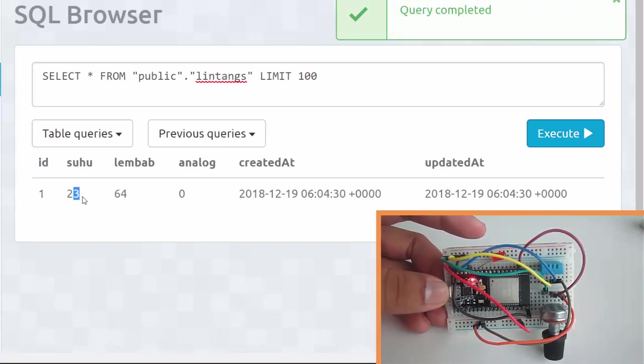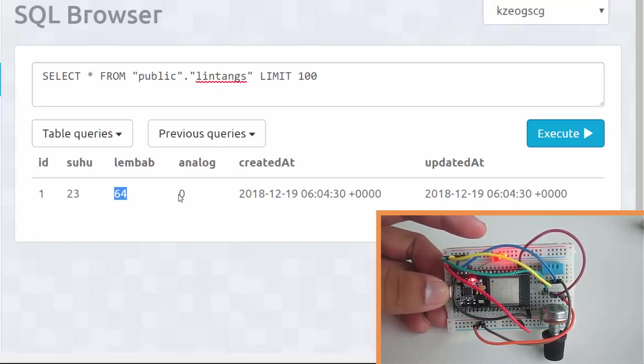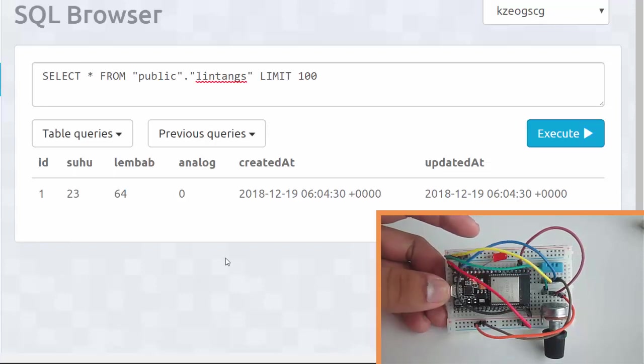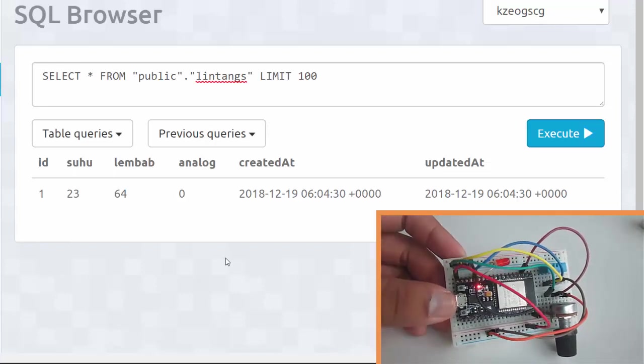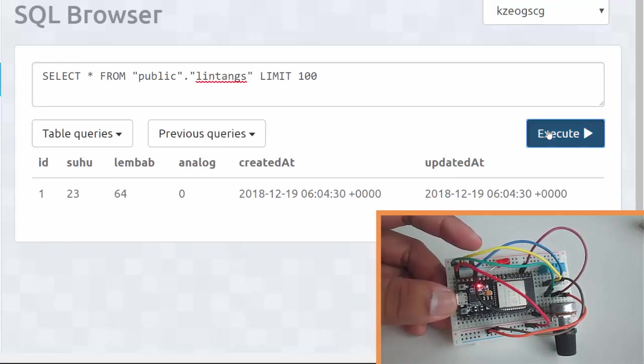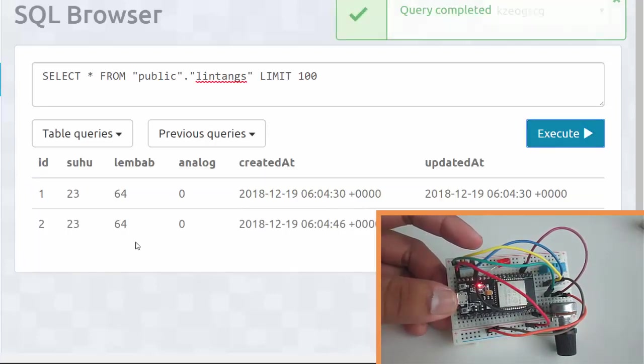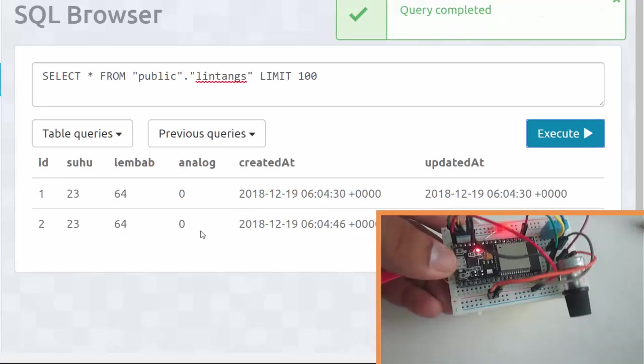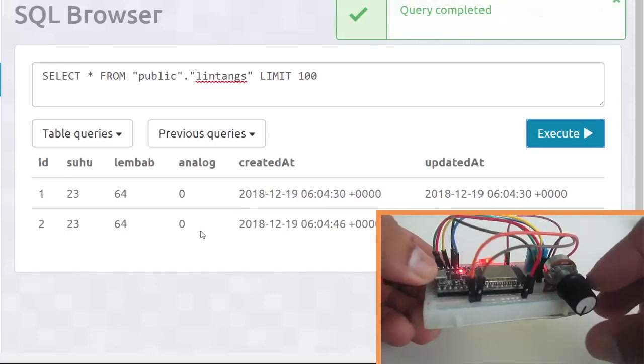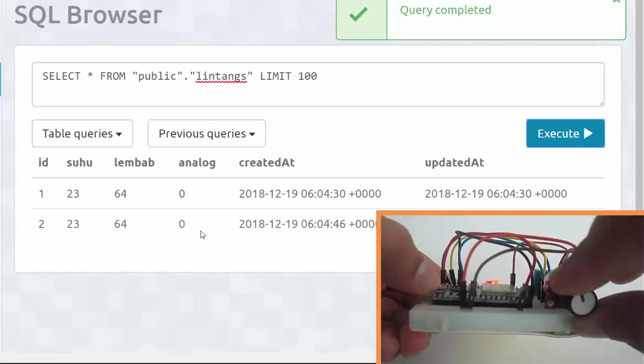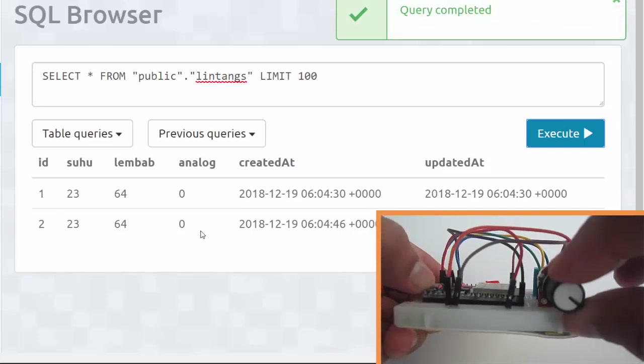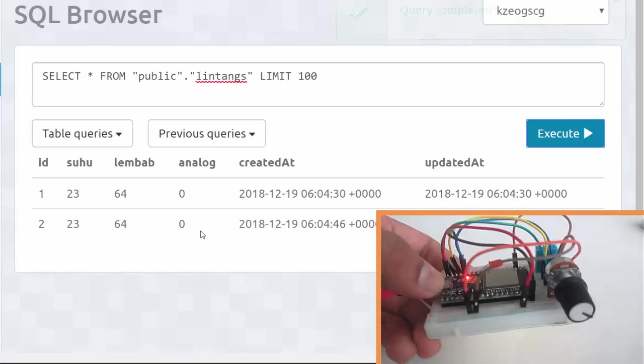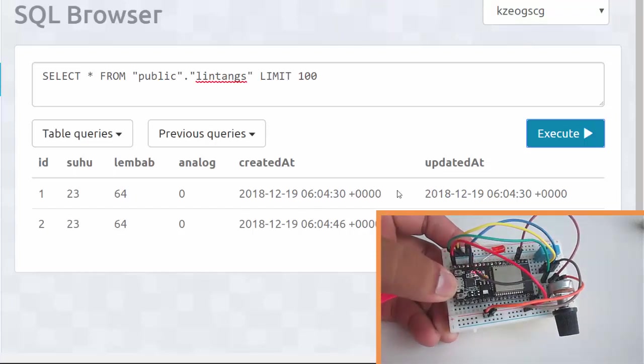Let's wait again and execute. Two data here. Let's try to maximize the potentiometer, I will set it to maximum value here. Okay, and let's wait.